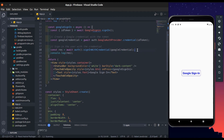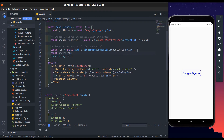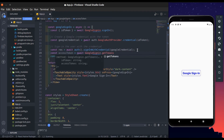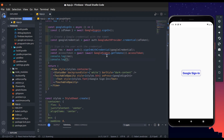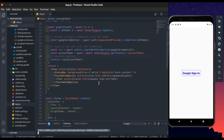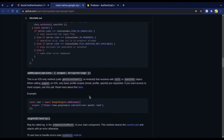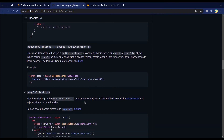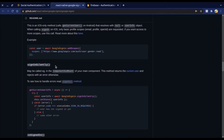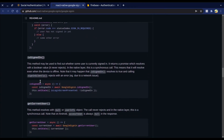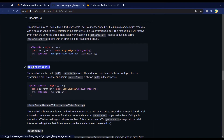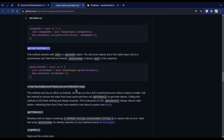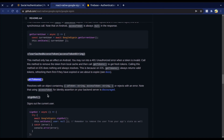If we want to get the access token, we call the getToken() method and log the access token. You can see we got the access token. In react-native-google-signin, there are more methods: you can add scopes dynamically, though that function only works on iOS. We have signInSilently(), isSignedIn() to check if the user is signed in, getCurrentUser() to get current user information, clearCachedAccessToken(), and getToken() which I've already shown.